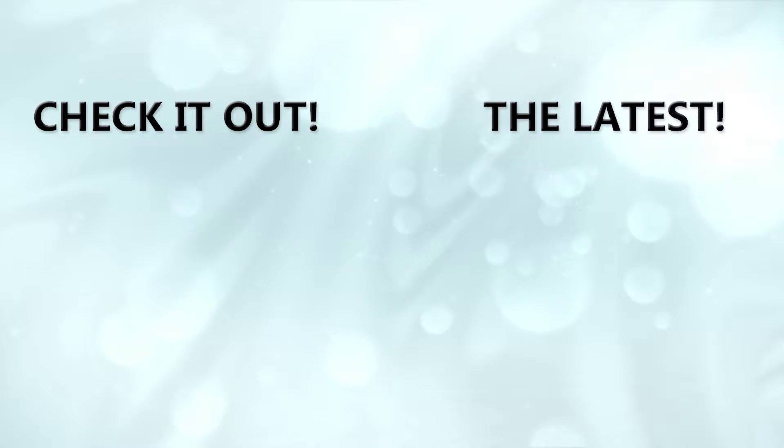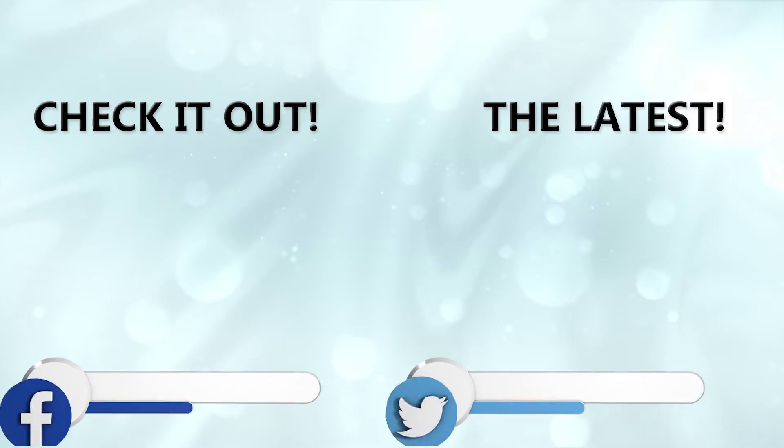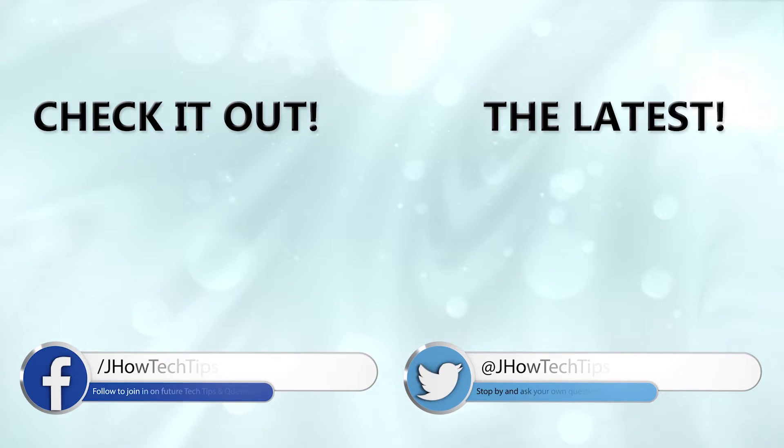Well, that does it for this Tech Tip. Having trouble with something of your own? Tweet me or find me on Facebook for help. Might even make a video about it.